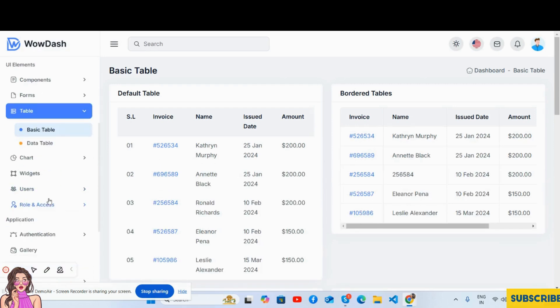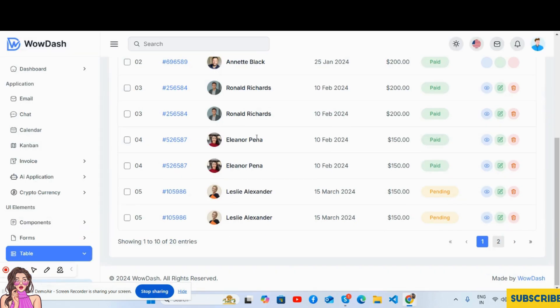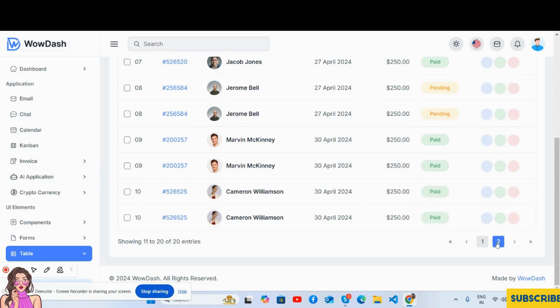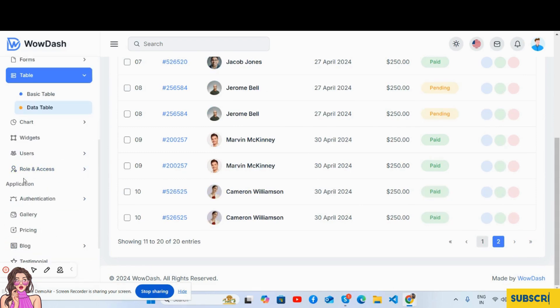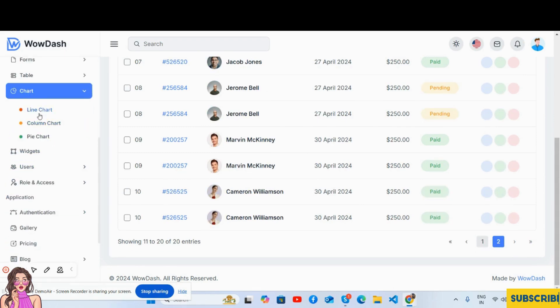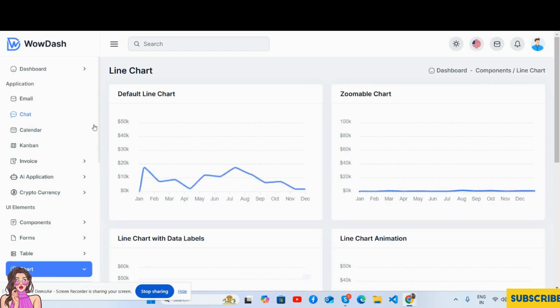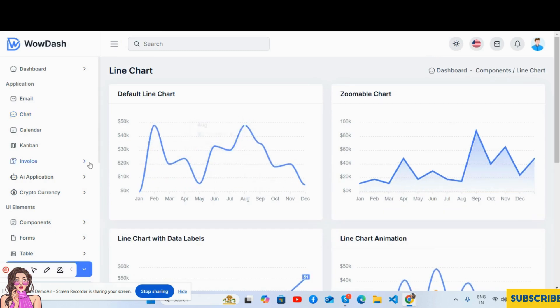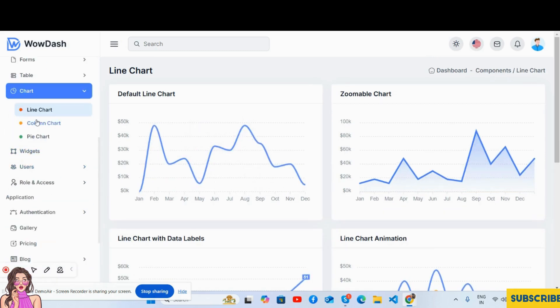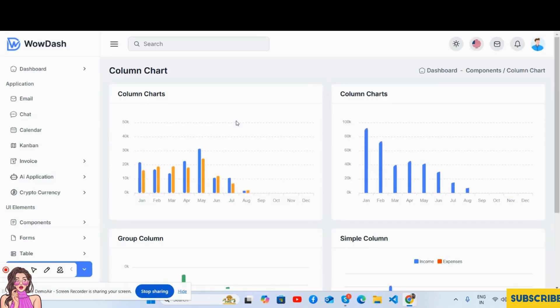And after that the tables - basic table and data table, just brilliant. Charts - line chart, the column chart, and the pie chart as well.